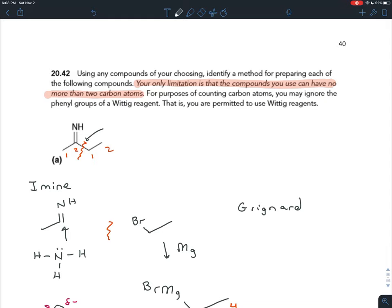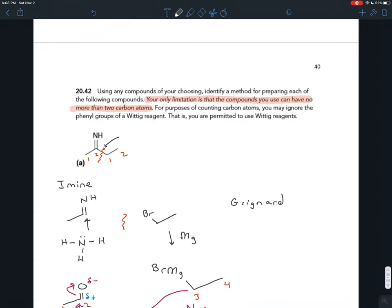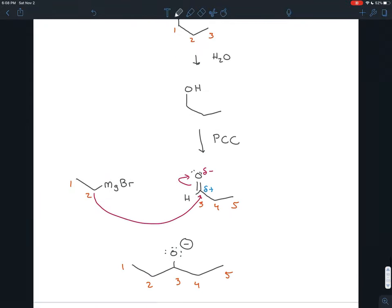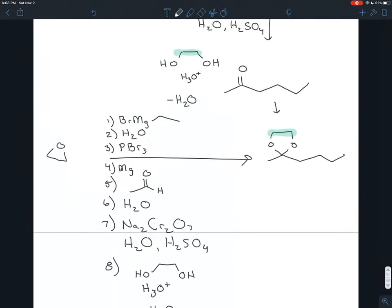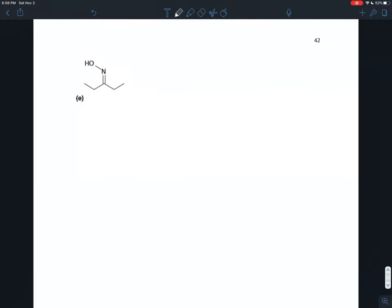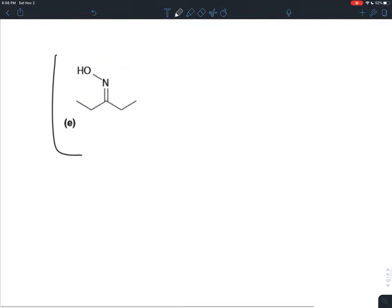In the case of a Wittig reaction, we still couldn't use a carbon molecule that has more than two carbons, unless it was the triphenylphosphine. If we have the phosphorus, those benzene rings have more than two carbons — we can use those — but the carbon bonded to phosphorus can't have more than two carbons on it. That's our big restriction. We're trying to do a synthesis; we can use any compounds we want, just so long as they don't have more than two carbons.